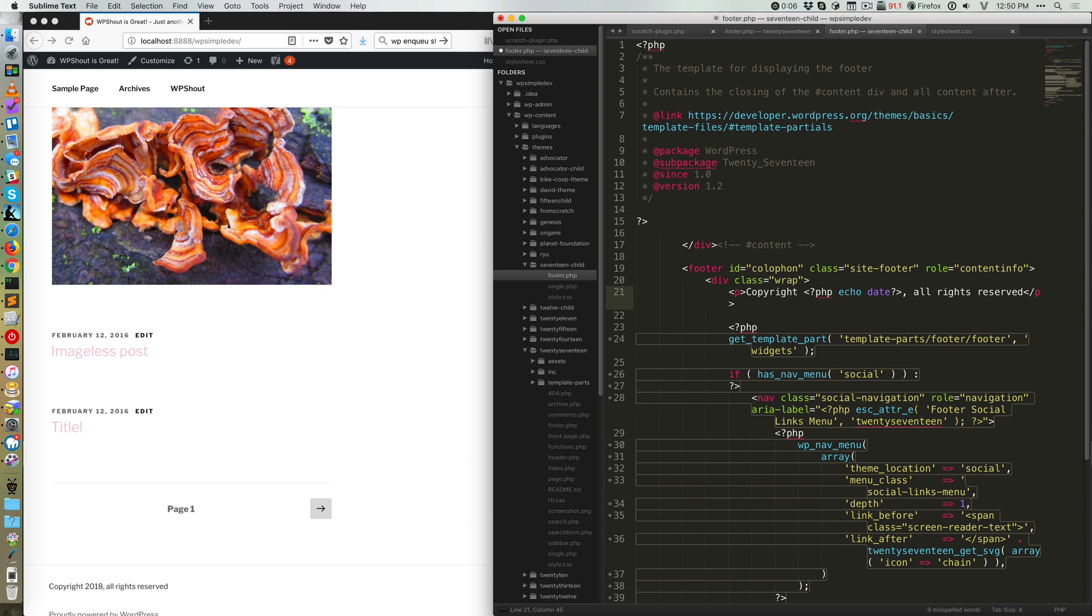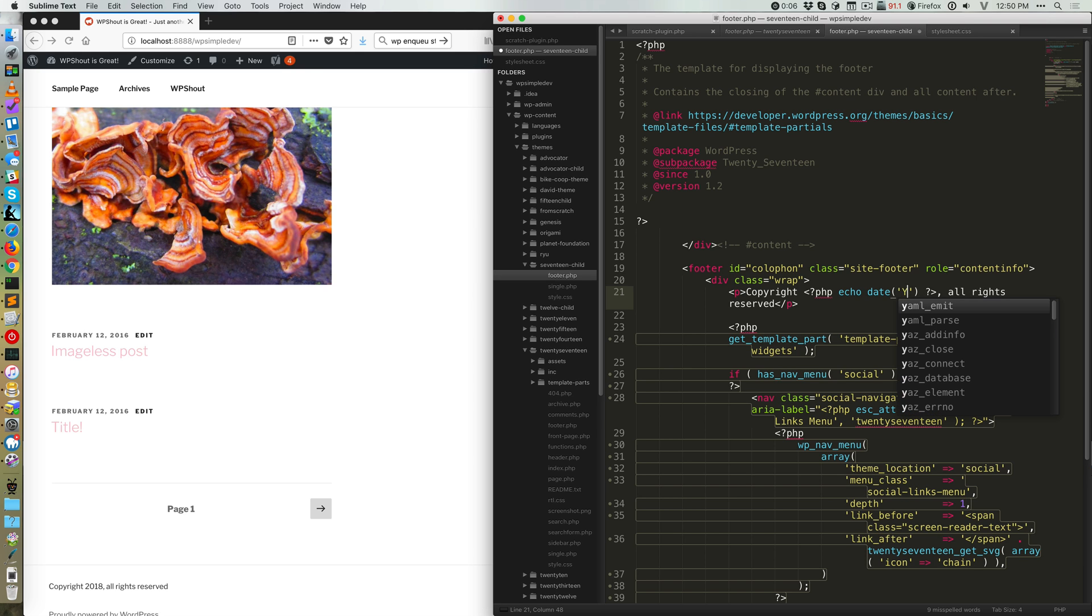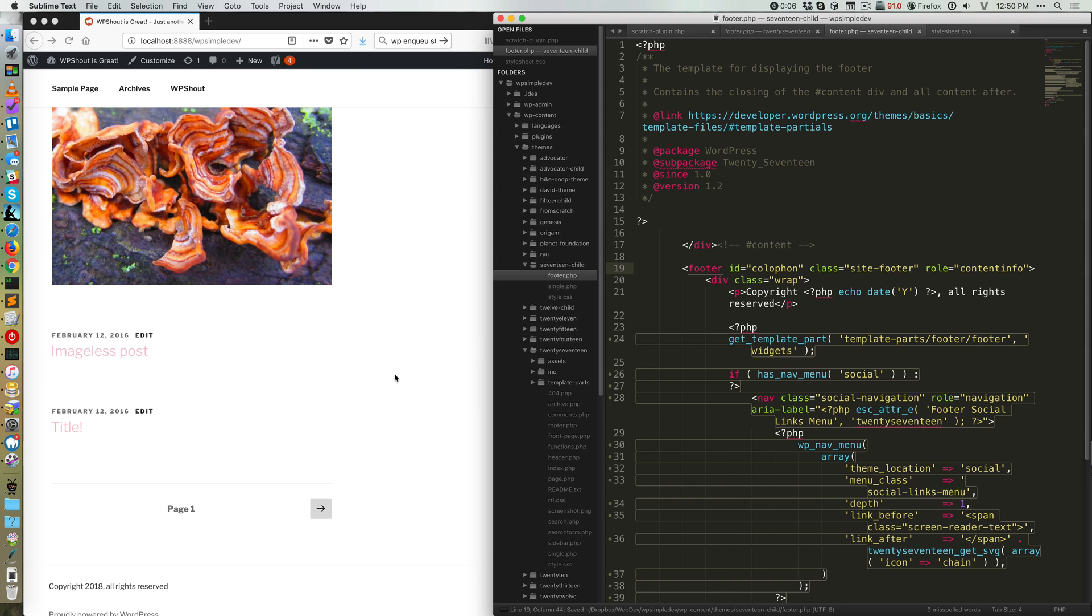Date is a function that, as you might expect, gets the date. By default, it will use the current time as a source of that, and if I do a capital Y, I will get a year formatted in the same way.